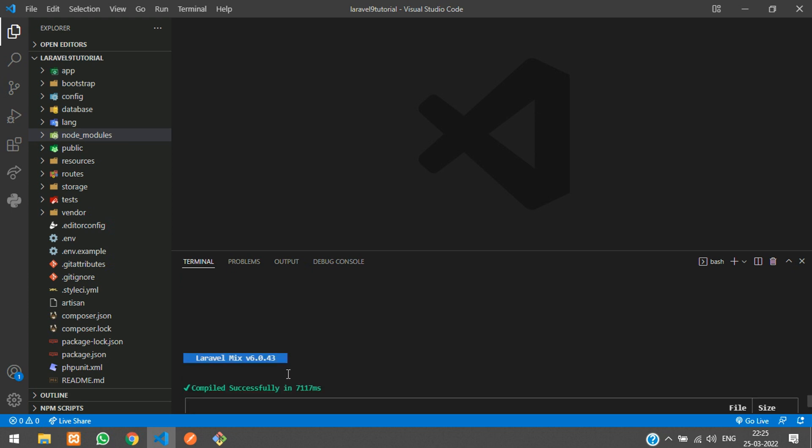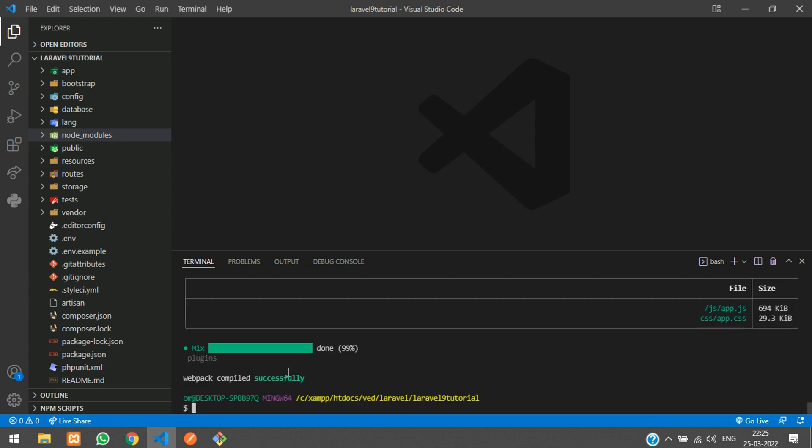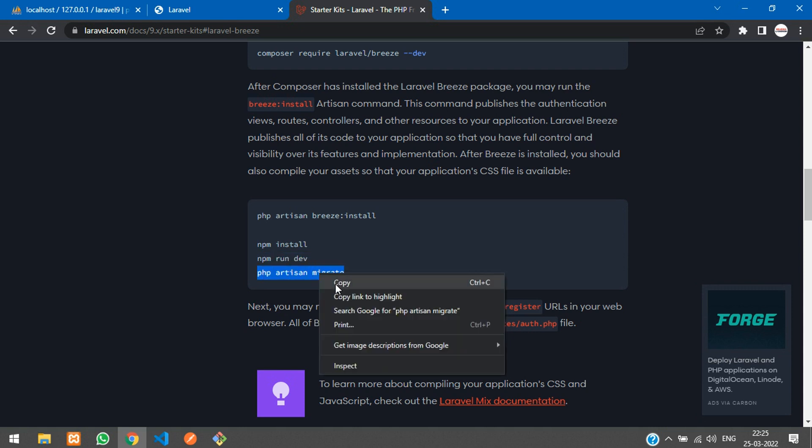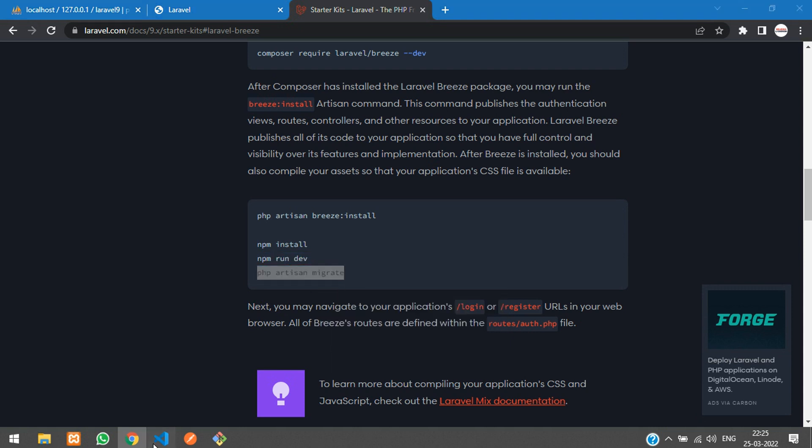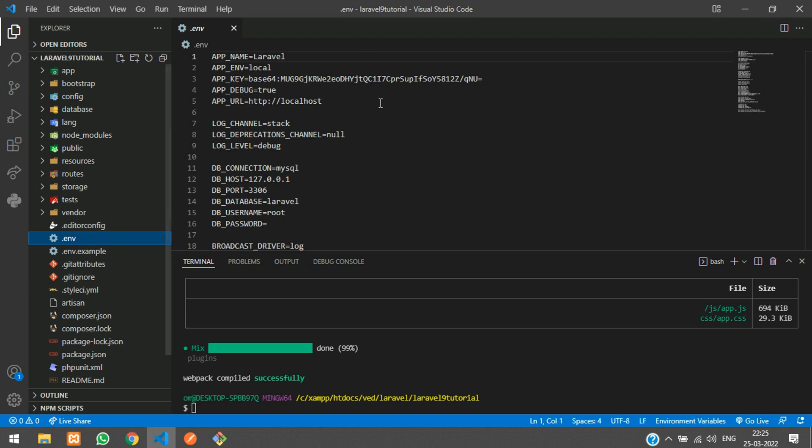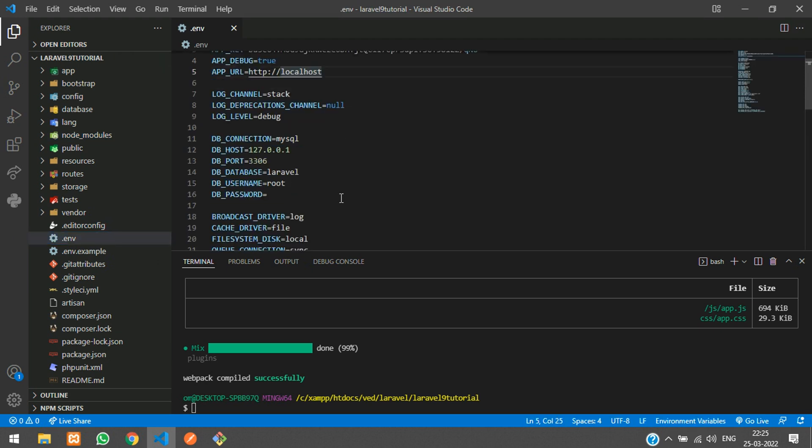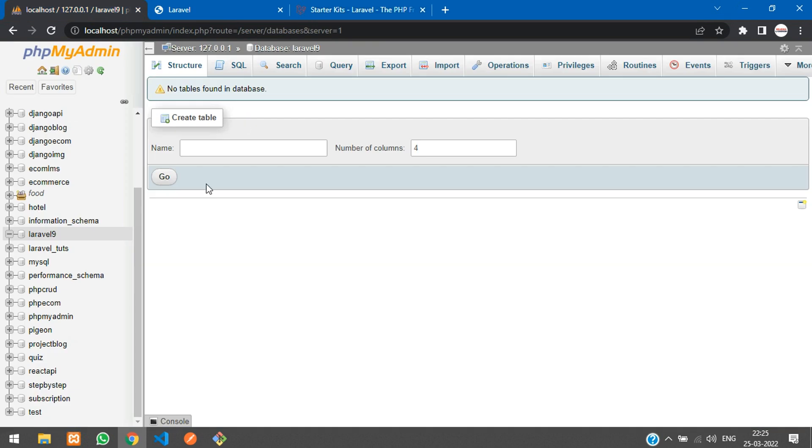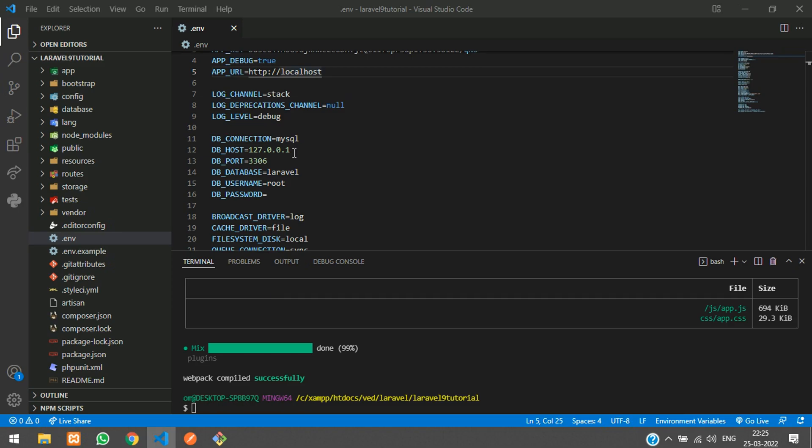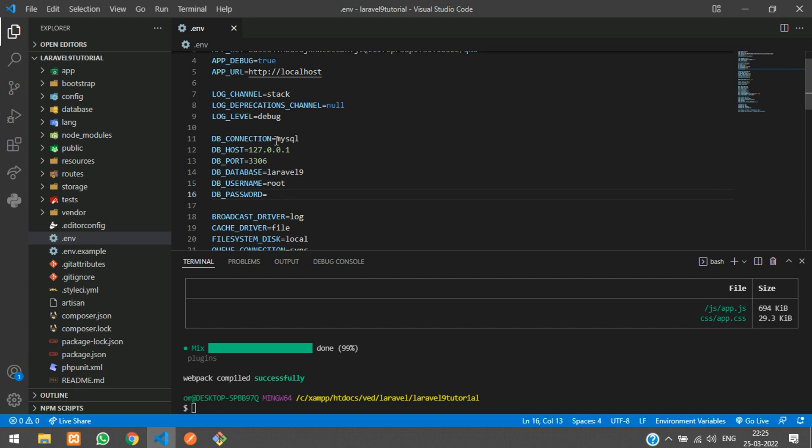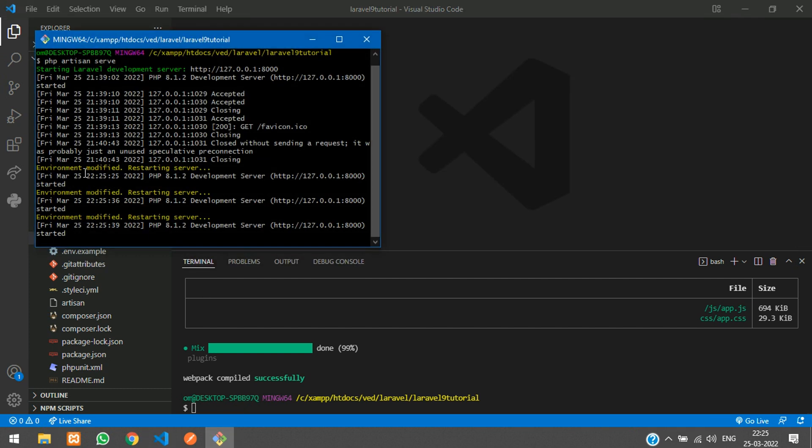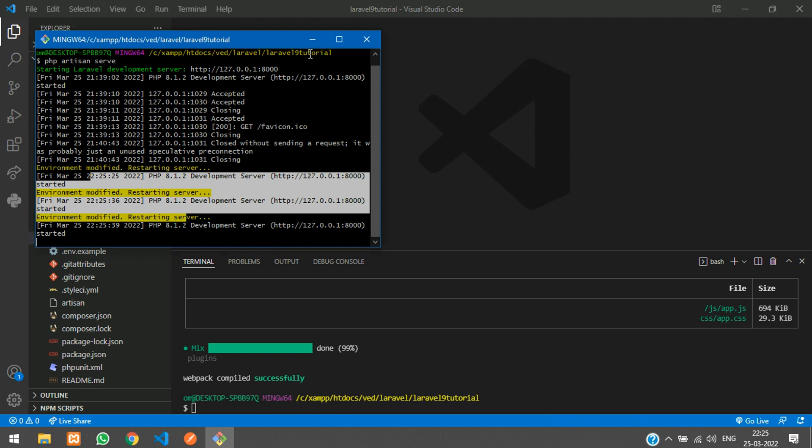You can see php artisan migrate. Before migrating the tables, you have to set your database connection. Let's go to dot env file and set up your database connection. I have created one database called Laravel 9, so let me copy that and paste in dot env file. Username is root, password is null for it.